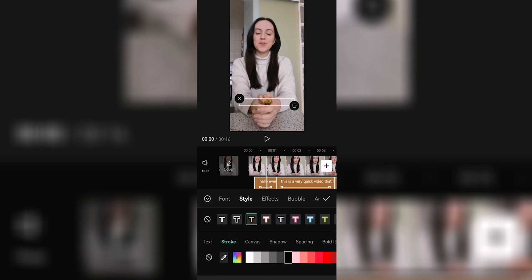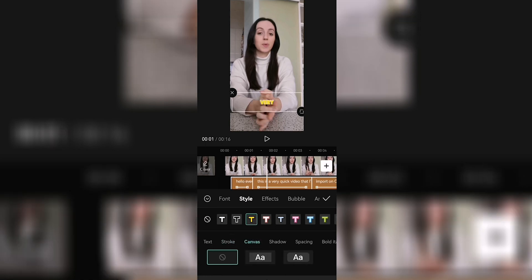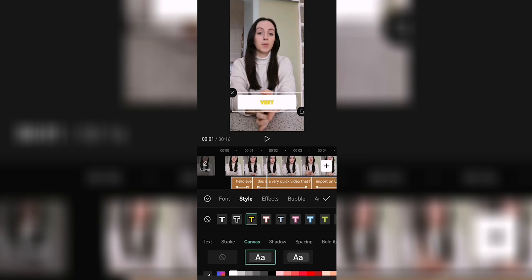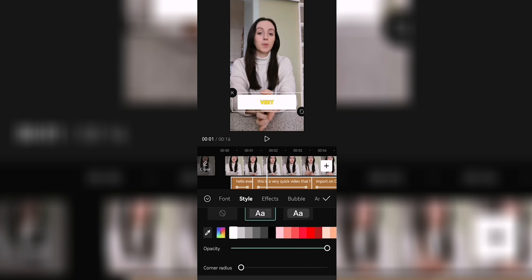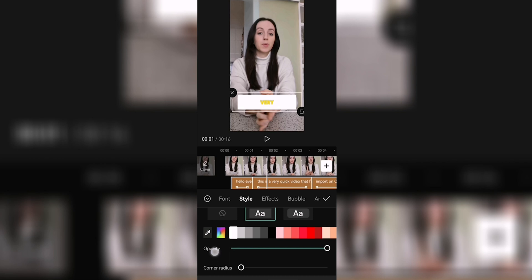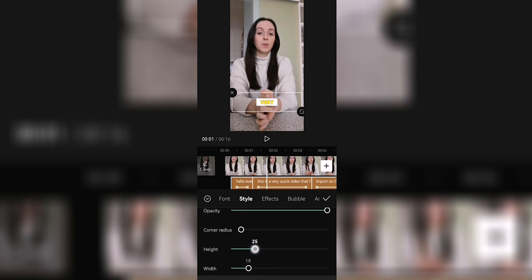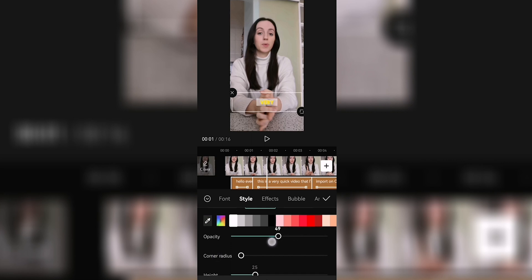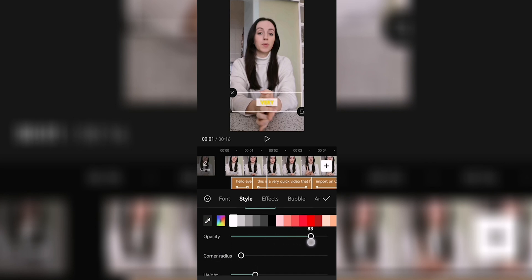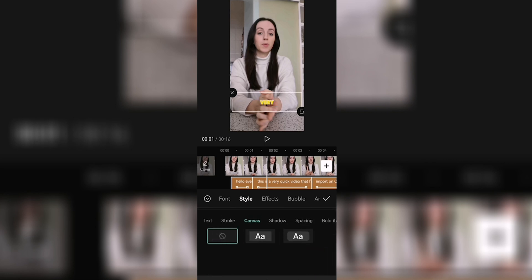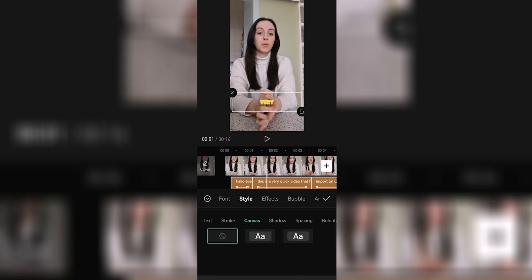You can also choose to add a stroke, and the canvas — which I would recommend if you feel like you can't properly read the subtitles because the background of the video is distracting. You can choose between a square or rounded canvas, and then choose the color, opacity, height, and width. There are also other features but I wouldn't actually use them.